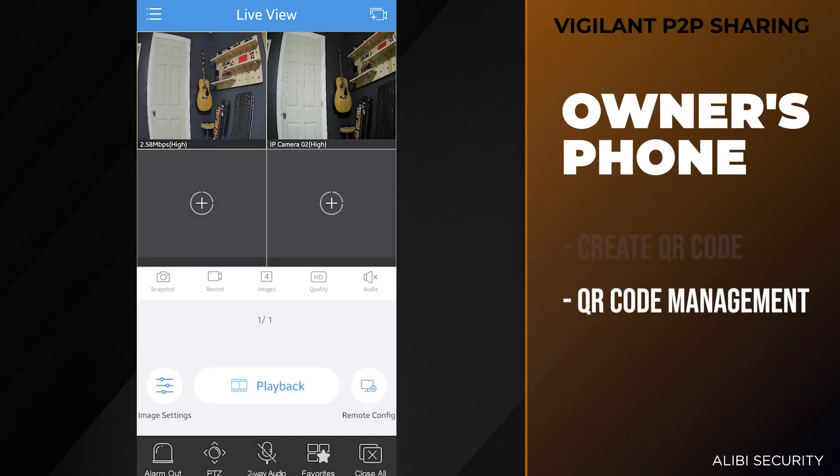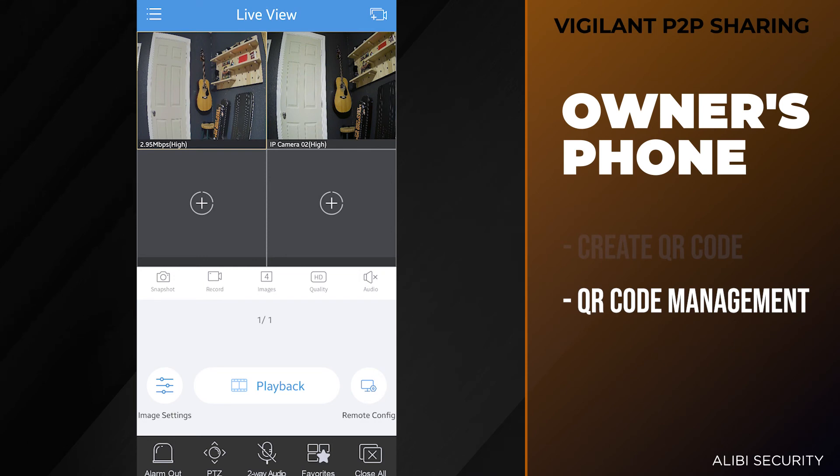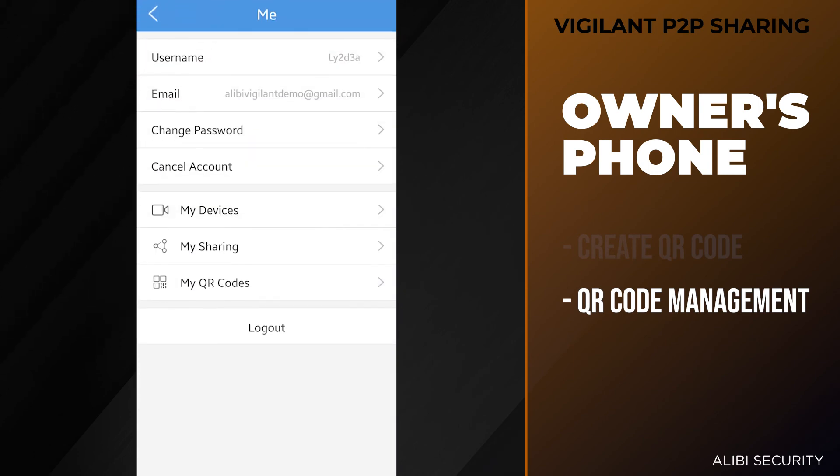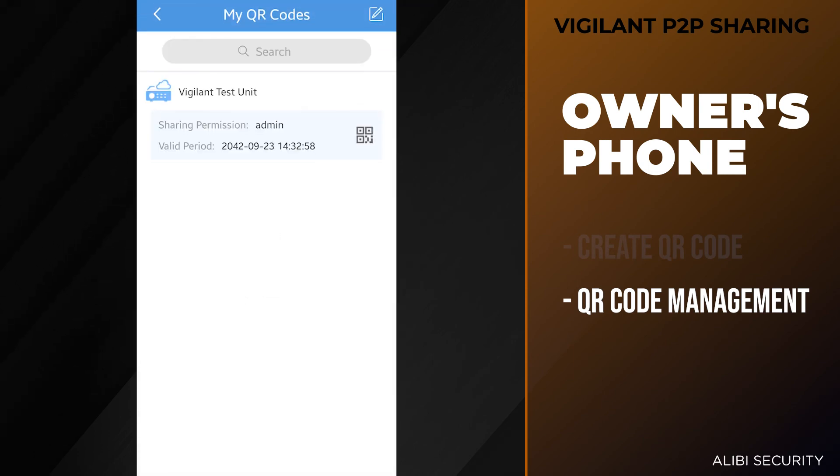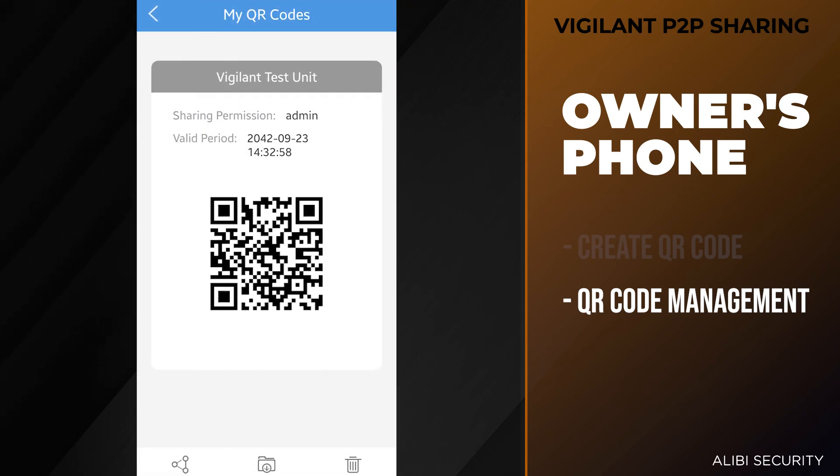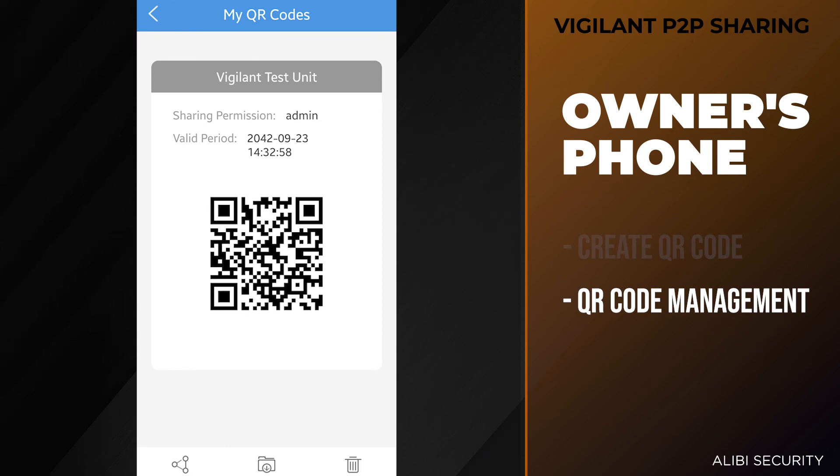As the owner of this device, if you do want to revoke access to somebody who did use the QR code to access the unit, you want to go to the menu button on the top left, hit your user account information top left. You'll have the my QR codes option here, and you'll notice that for the vigilant test unit we do have a QR code listed. If we tap on this QR code, we can either share it again to somebody else, or we can hit the delete button on the bottom right corner.